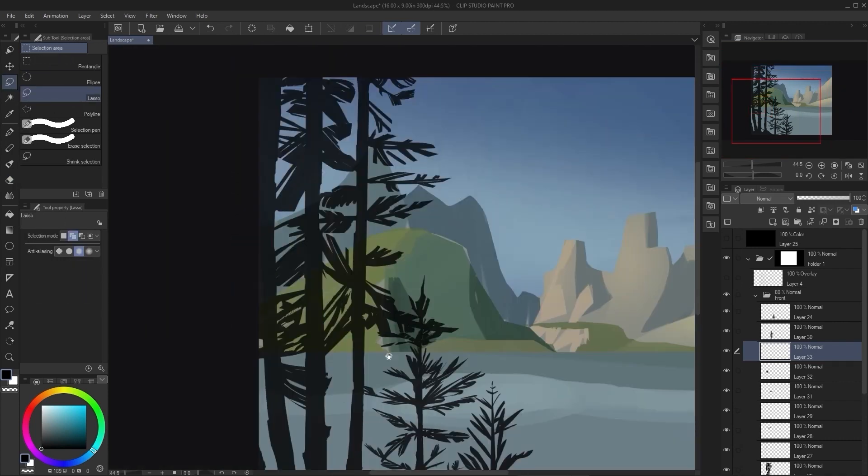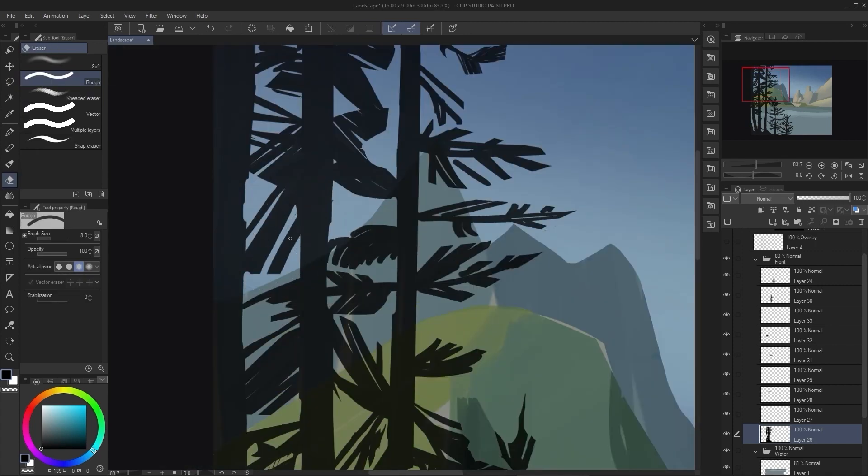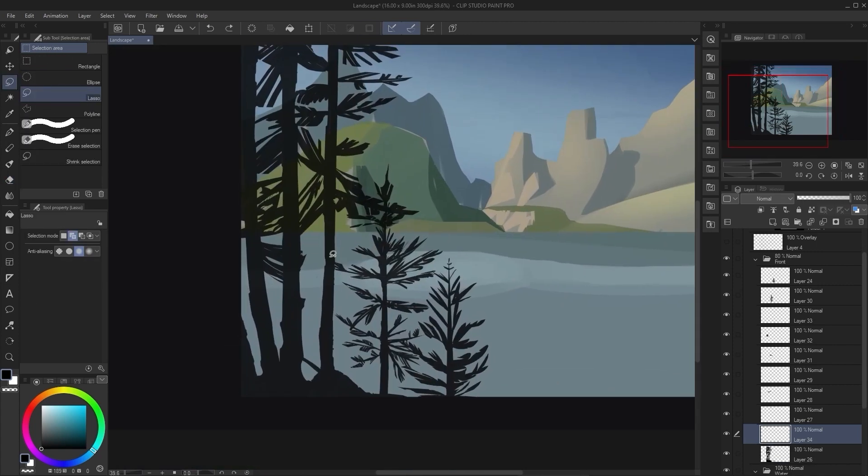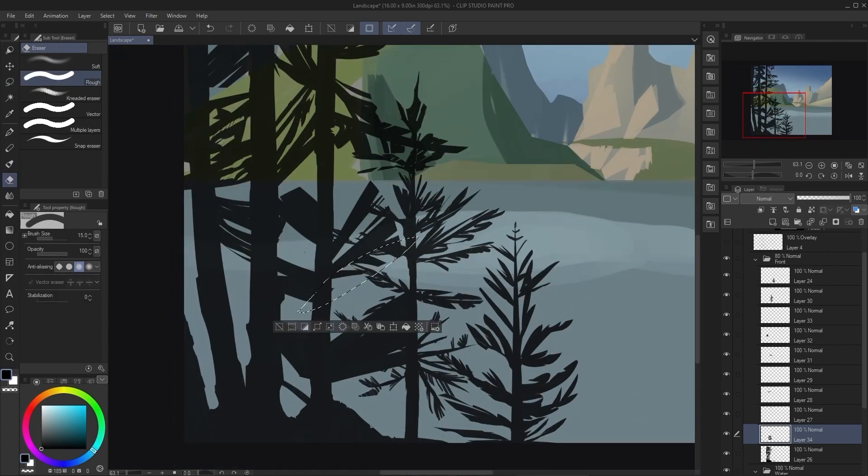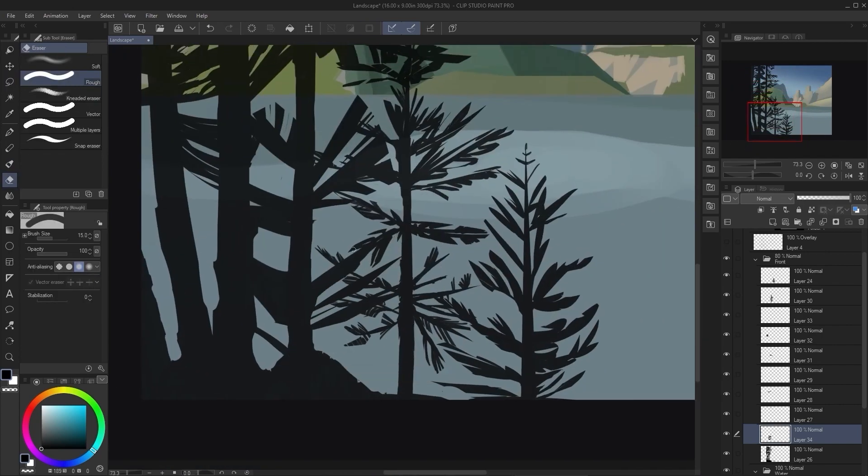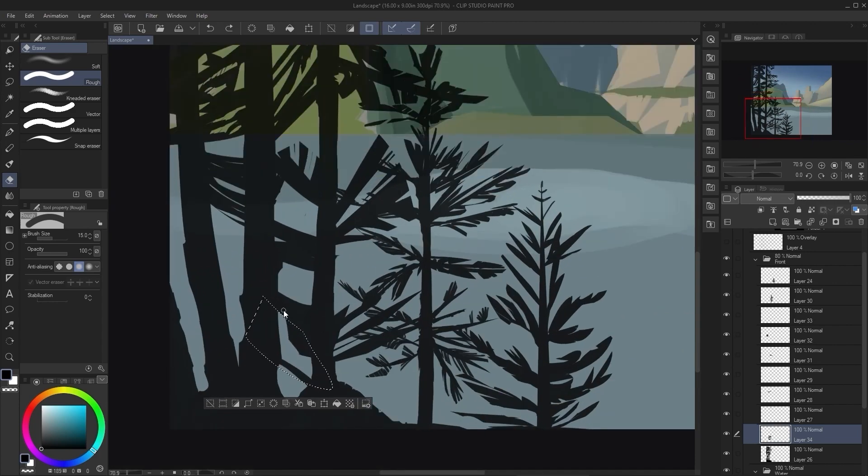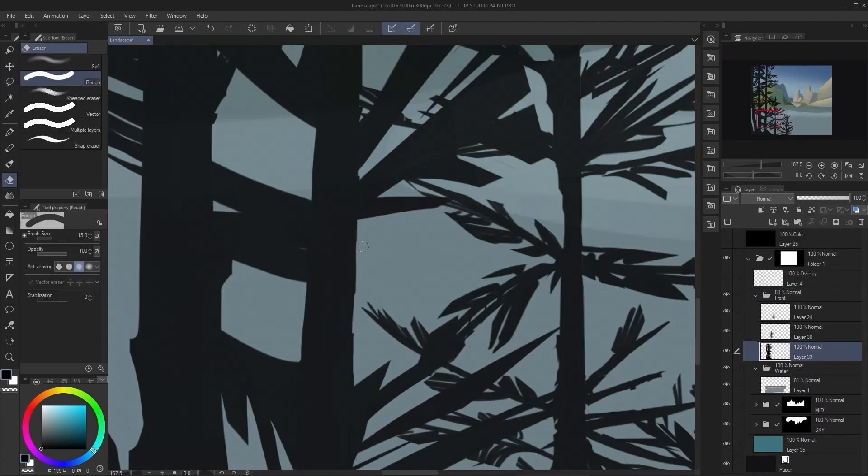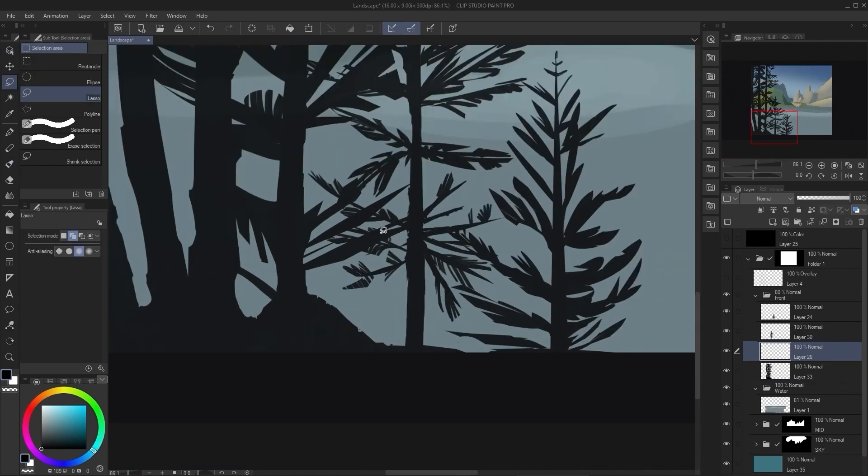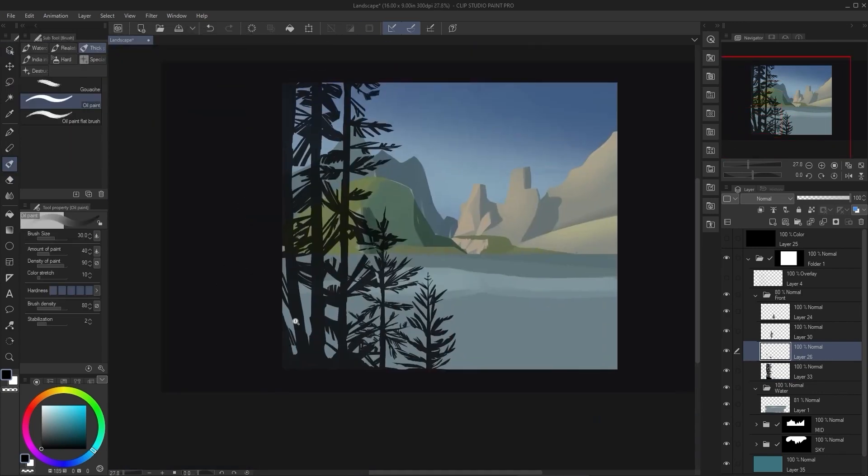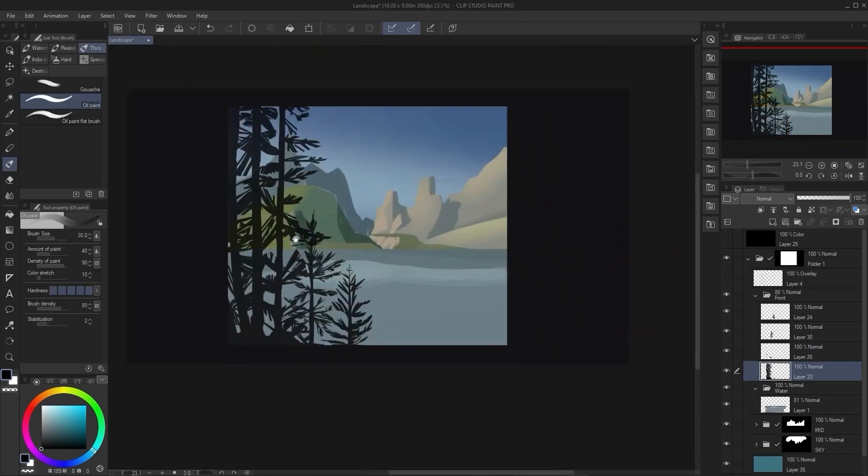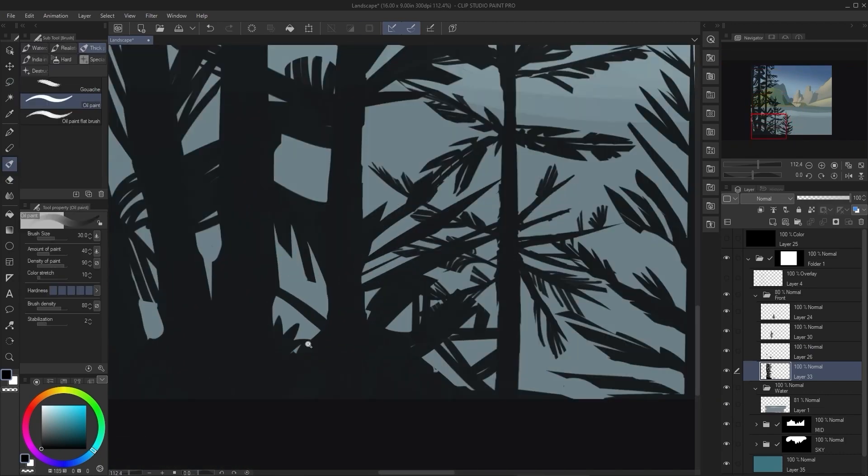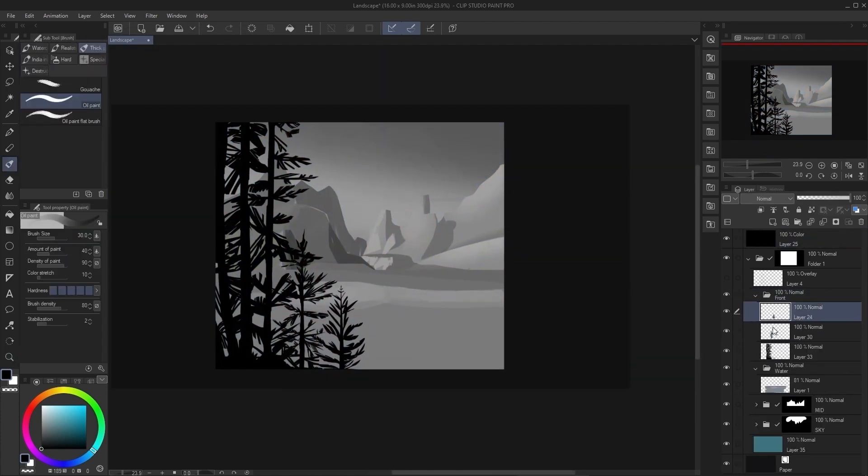I'm also checking my values with black and white all the time. An easy way to do that is to create a new layer, cover it with black, just pure black, and set the layer to color. That will actually turn your image into grayscale. That really helps you to establish those values early on so you don't have to worry about it too much.